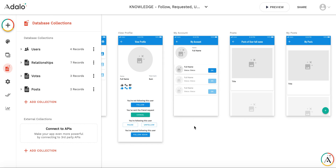Hi everyone. This is the next video in the series on how to create upvotes and downvotes in the application. The first video was about upvotes and downvotes for users, and you can see it here. In the next video, I was preparing the functionality to create upvotes and downvotes for posts — not for users, but for something separate. It could be not just posts; it could be products or whatever entries in other collections.